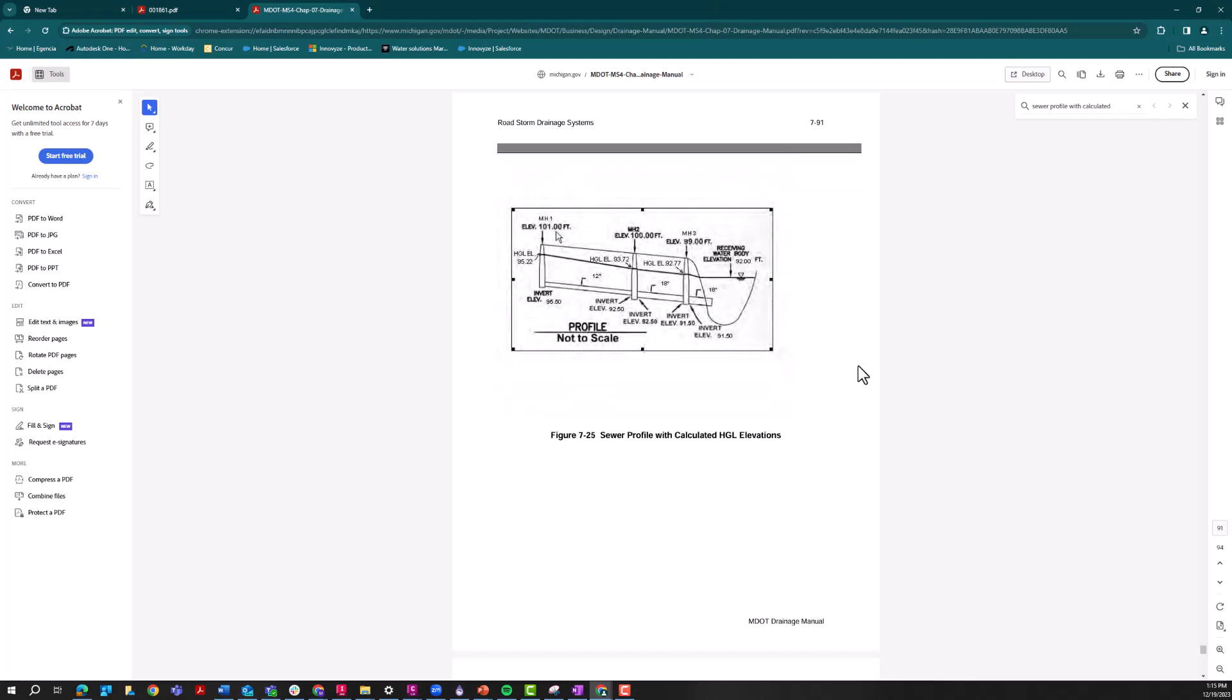Now if you've ever submitted a stormwater report, you've most likely had to submit some variation of this diagram here. And really what we're looking at here is just a diagram of a drainage network in profile view showing the manholes, the pipes, invert elevations, and of course the focus of today's talk, hydraulic grade line elevations.